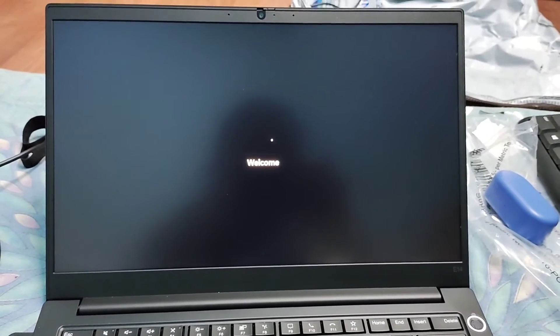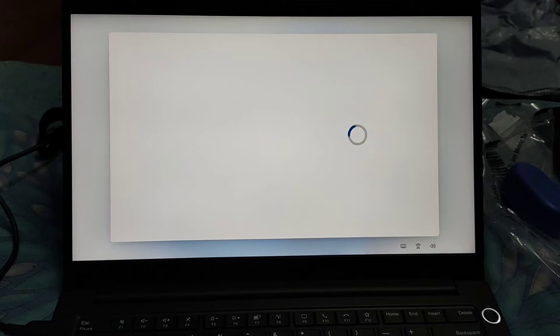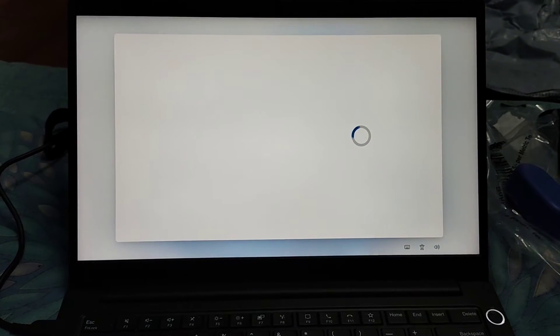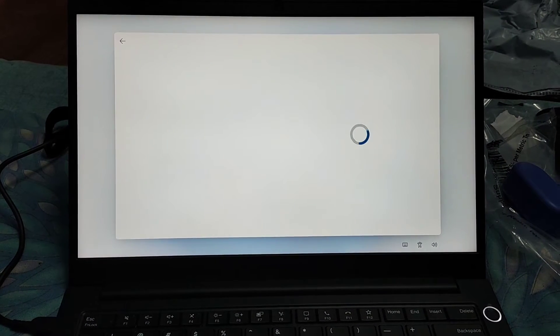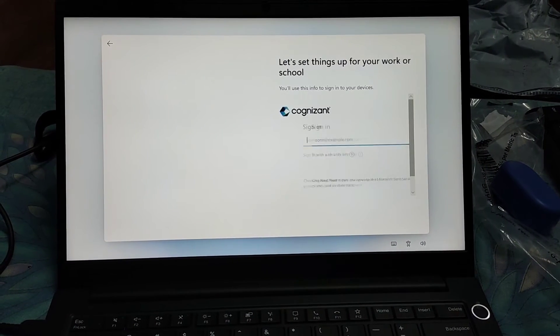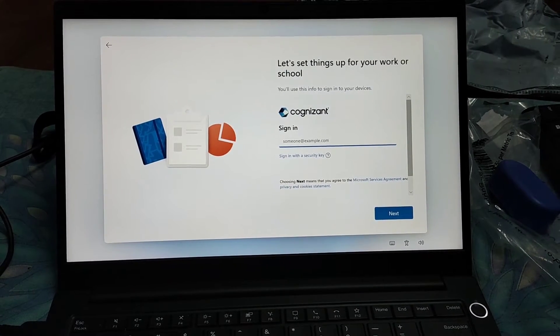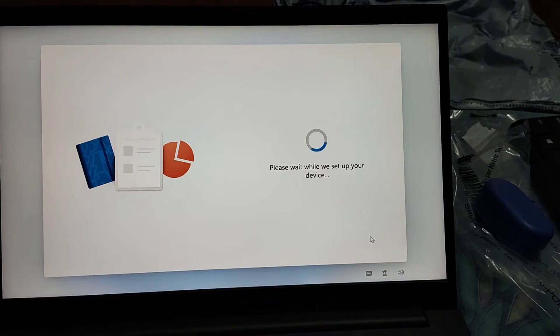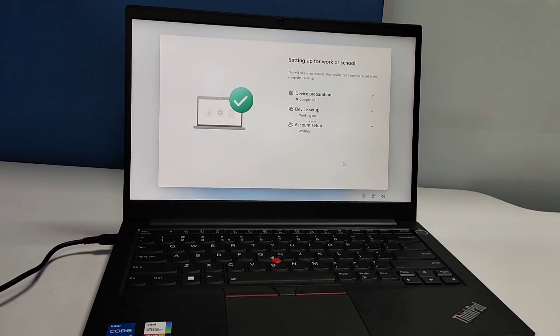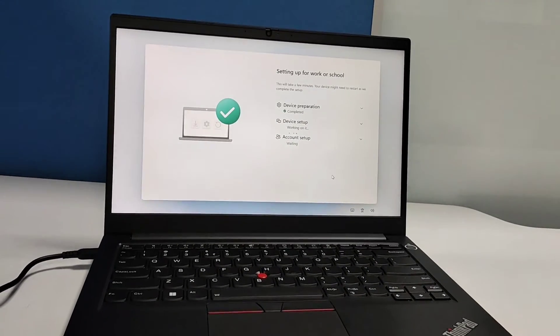After taking some time, an interface will come. Now you need to sign in with your Cognizant ID and password, and then your device preparation will be done.